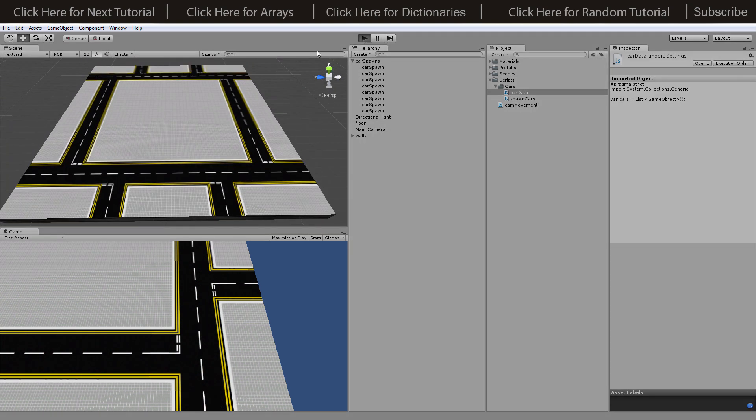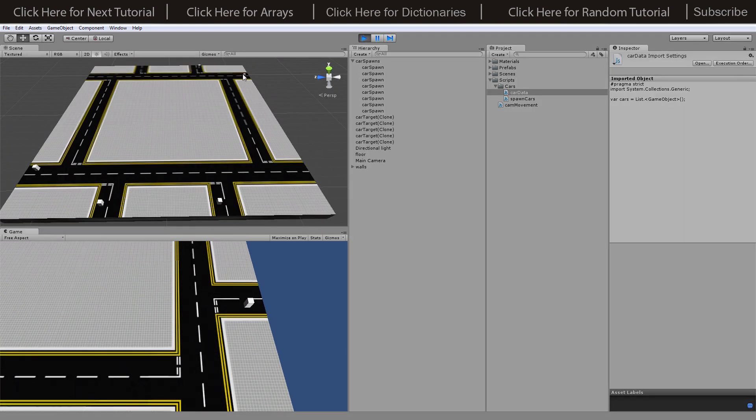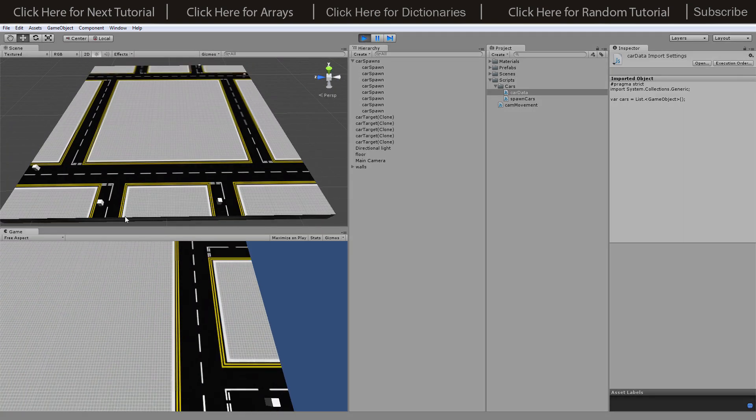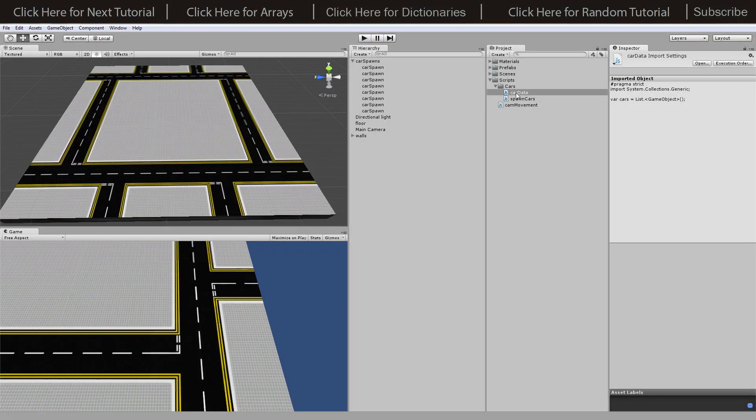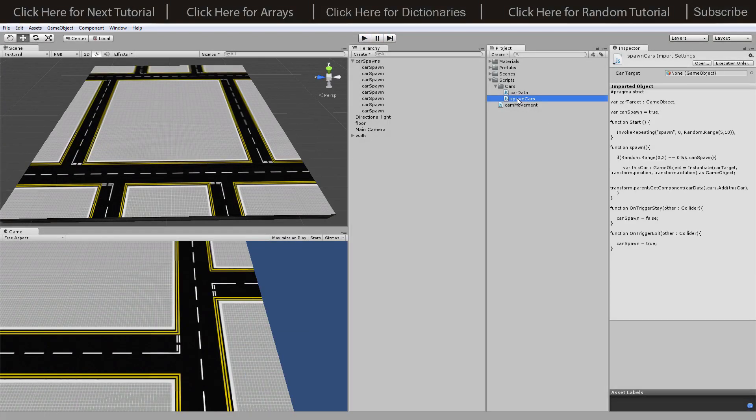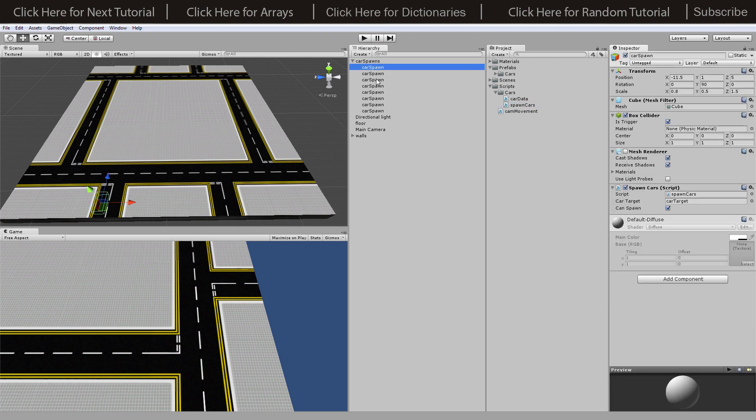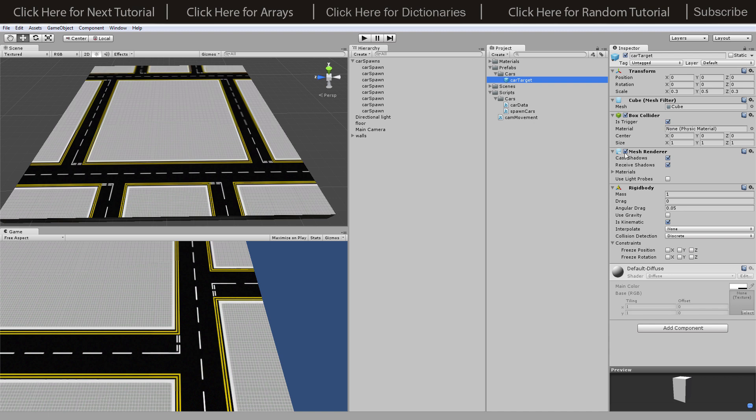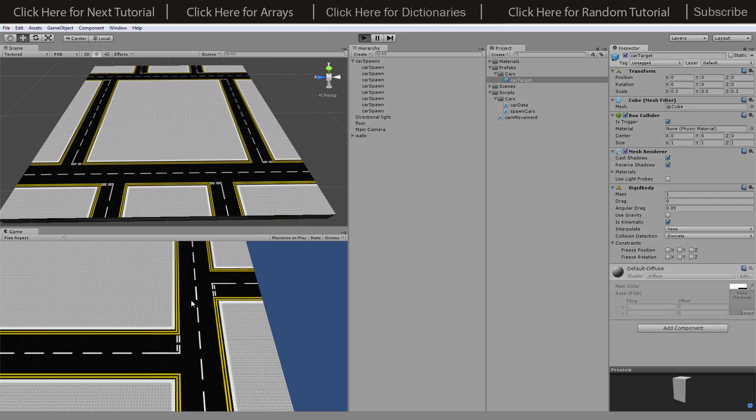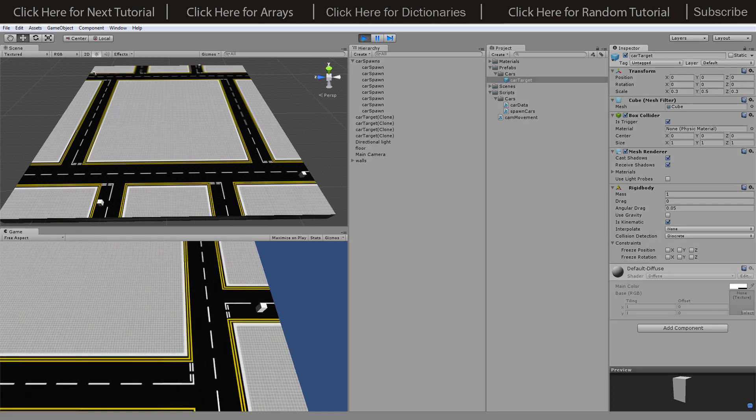Back into the scene, basically what it's going to be doing if I hit play is randomly create each of these objects. Don't forget to set these onto the prefab. On our car spawns I've set car target which is the prefab I created. I've given it a kinematic rigid body and made it into a trigger.